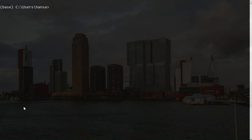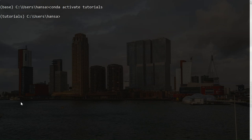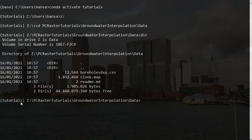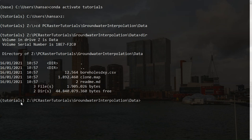Let's first activate the environment here in the Anaconda prompt. Conda activate tutorials. Then I go to the folder where the data is stored.